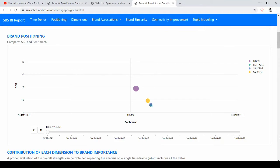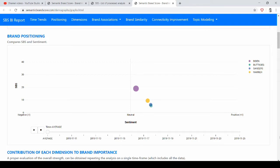The way we calculate sentiment is using, I would say, standard methods, but we only consider the surrounding of the brands. So if I have a large text, and in this large text there is a negative feeling overall but a small part which talks about a brand with positive words, then the sentiment of the brand will be considered positive.